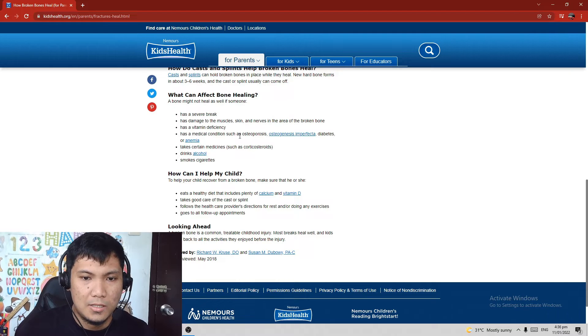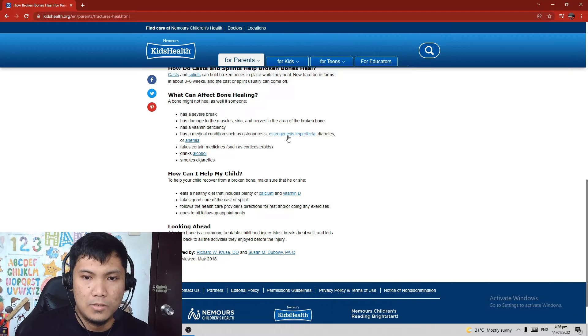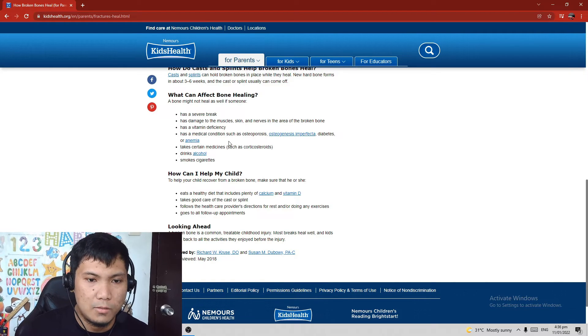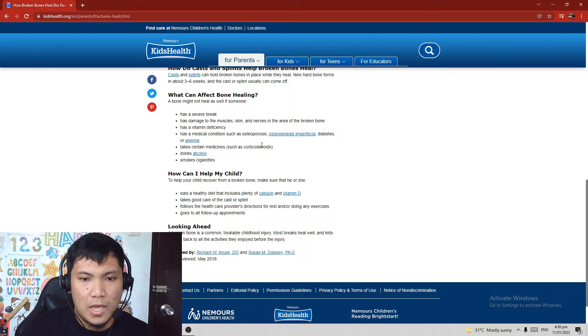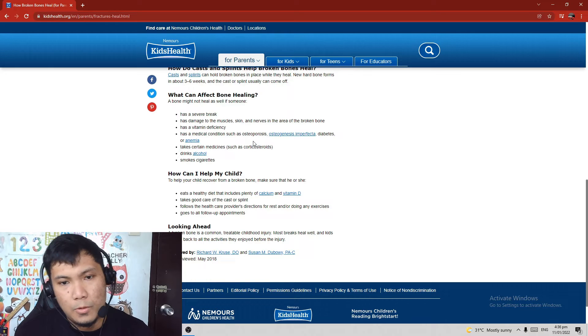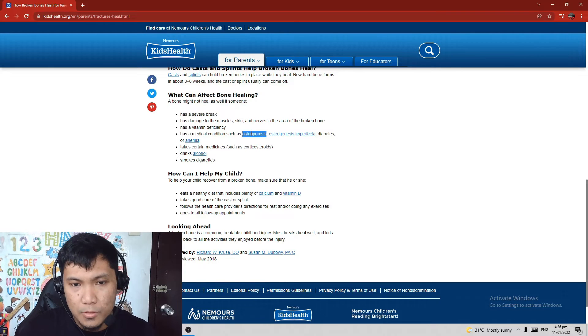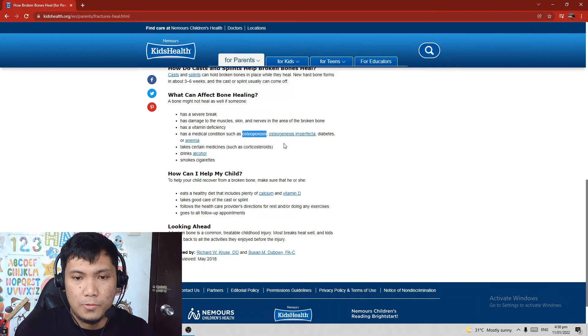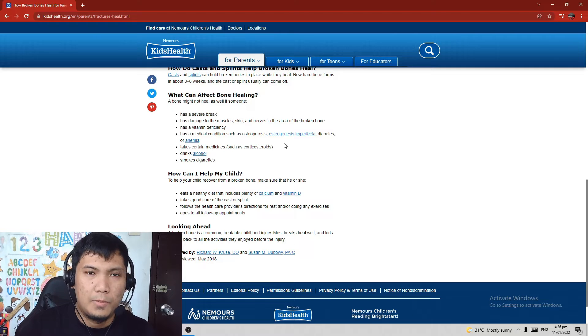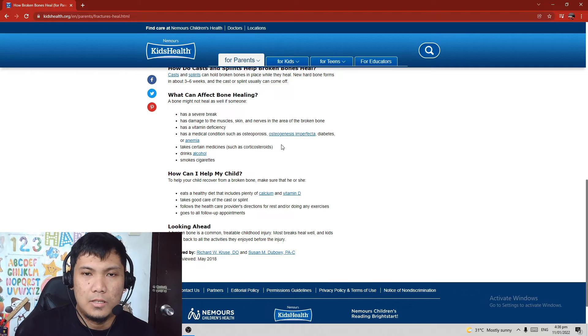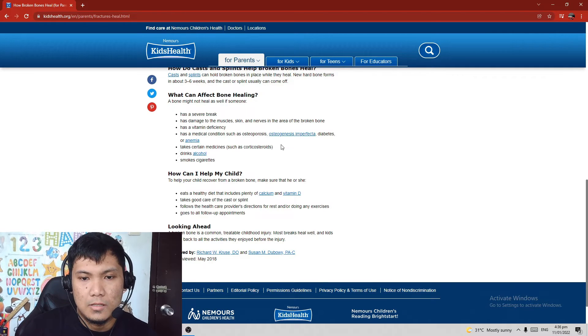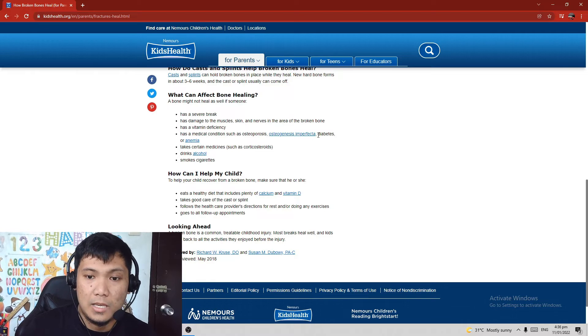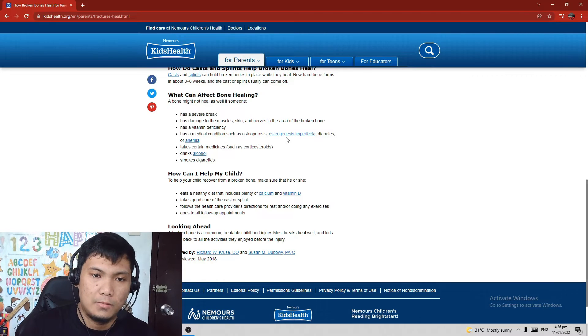Has a medical condition such as osteoporosis, osteogenesis imperfecta, diabetes, or anemia. If you're suffering from osteoporosis, most probably osteoporosis are from people that are senior citizens.